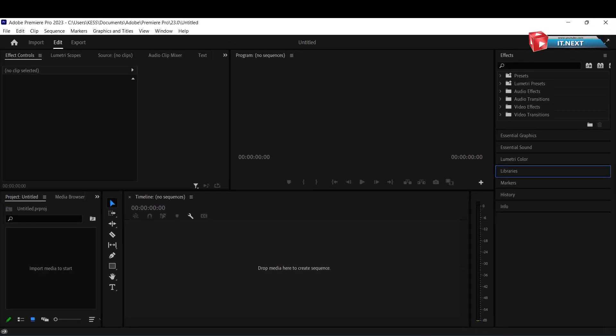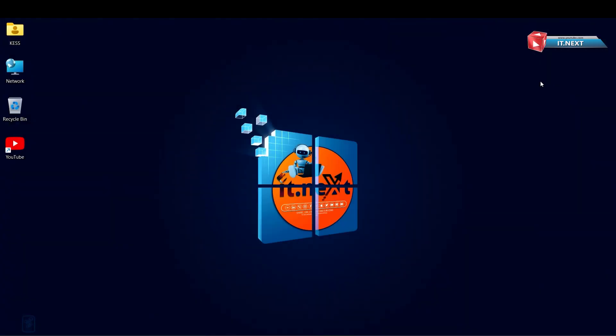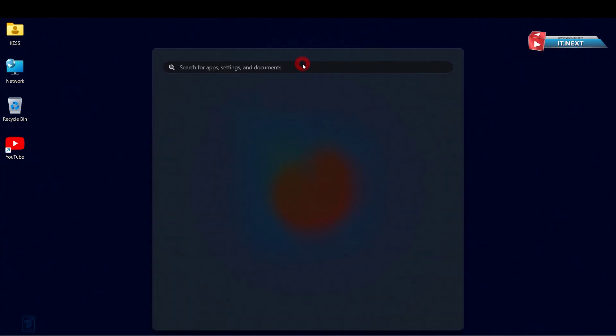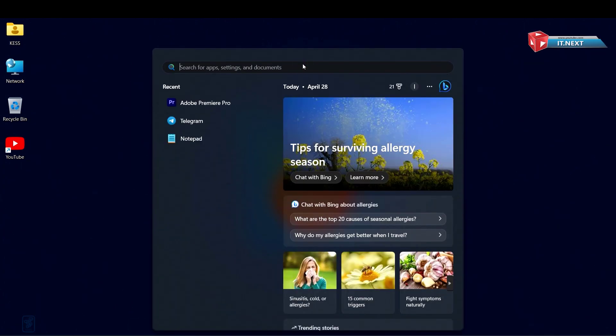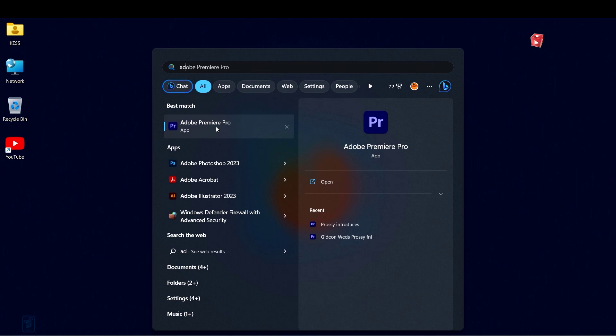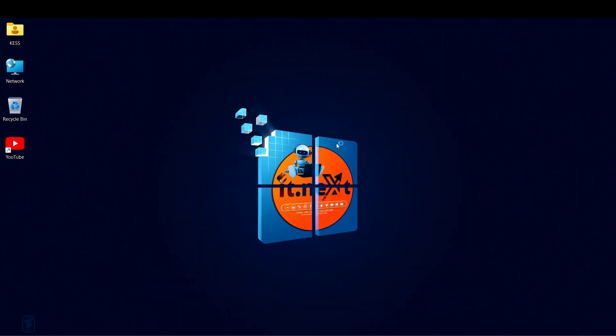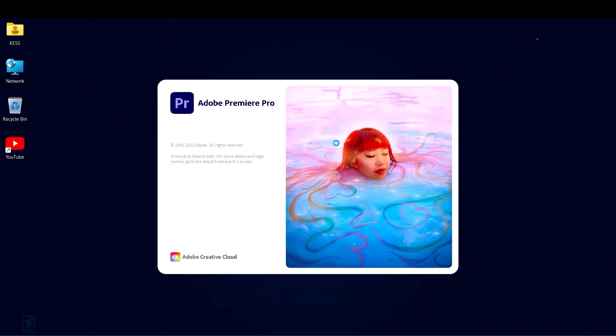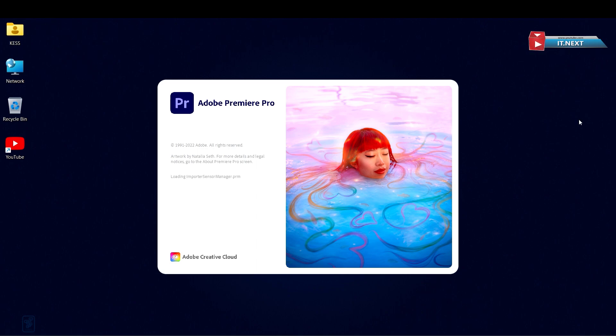Now let me close and open the program again to see the changes. Good, now you can see we have fixed that pop-up message of the Adobe Premiere Pro system compatibility report.